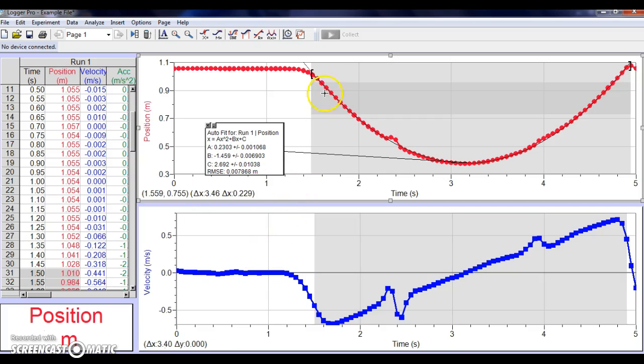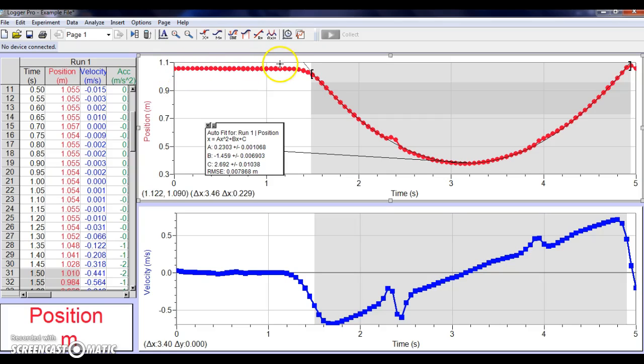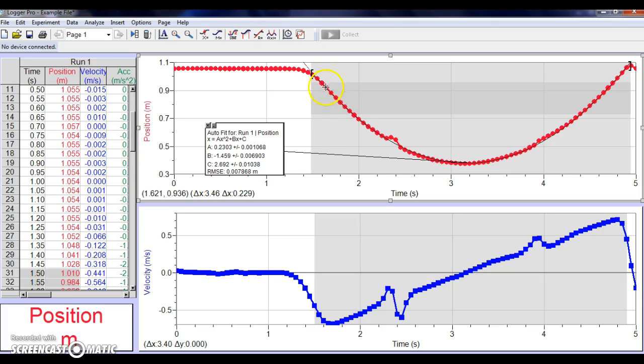What this means is as you had your cart at the end stop portion of your track, notice it stayed at that position for a little over a second, then this is the area where you pushed the cart away. You pushed it away from the end stop towards the motion detector, and it moved with what we'll find later is a gradually decreasing velocity. This is something you should have noticed when you were pushing the cart.